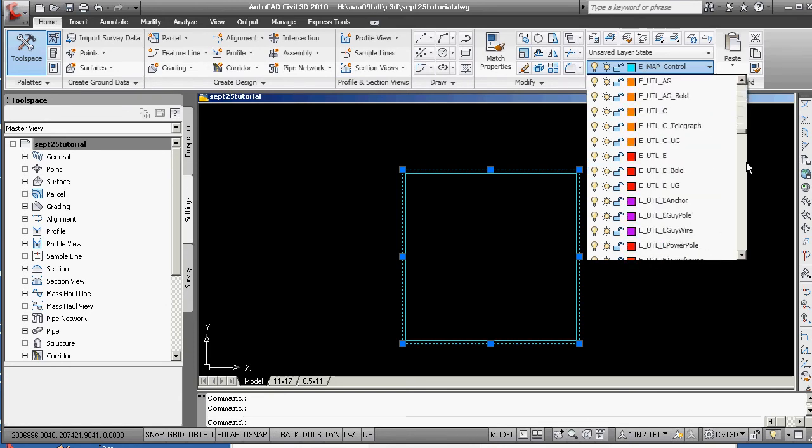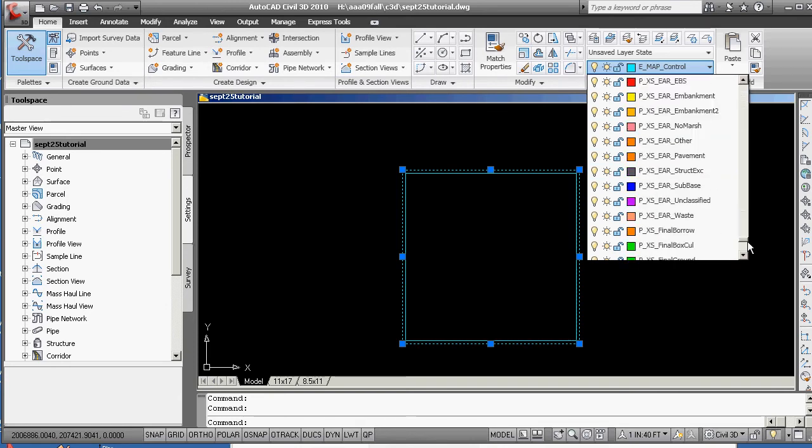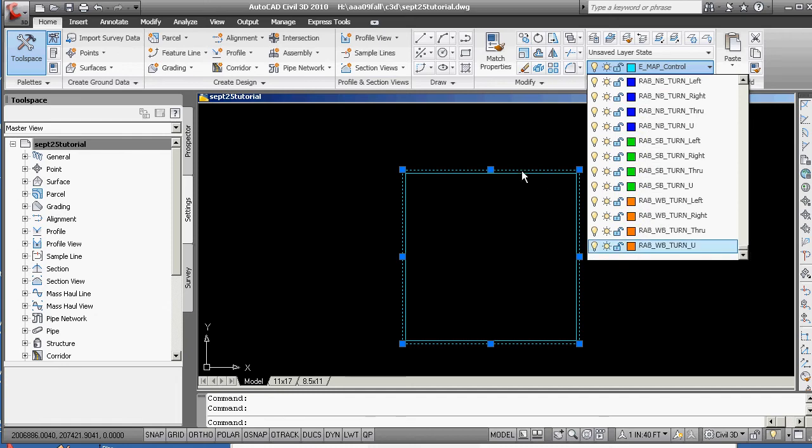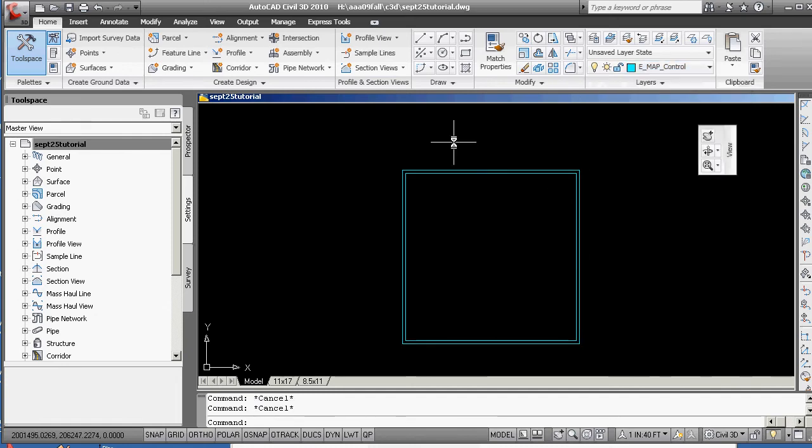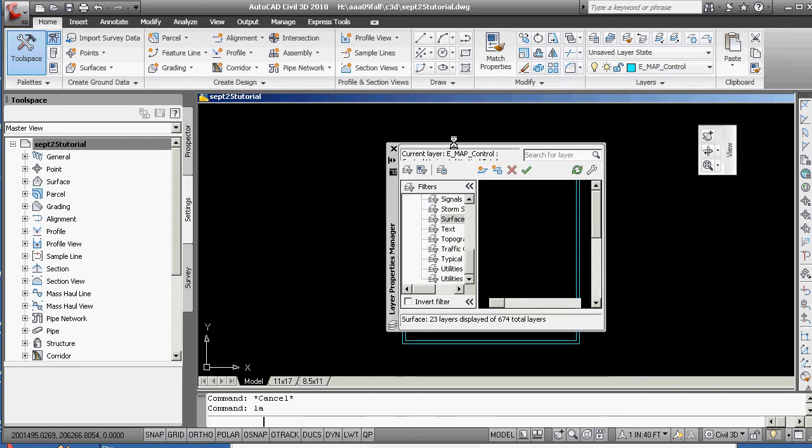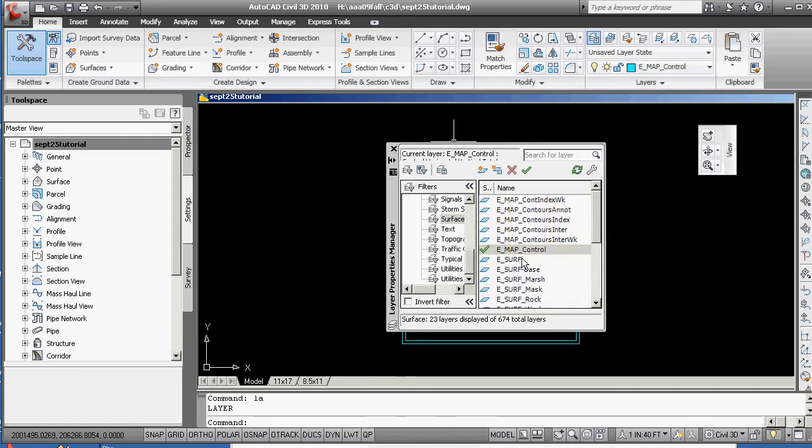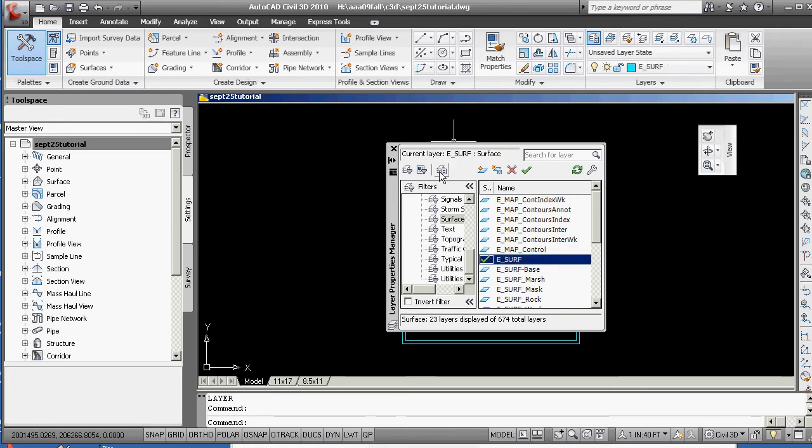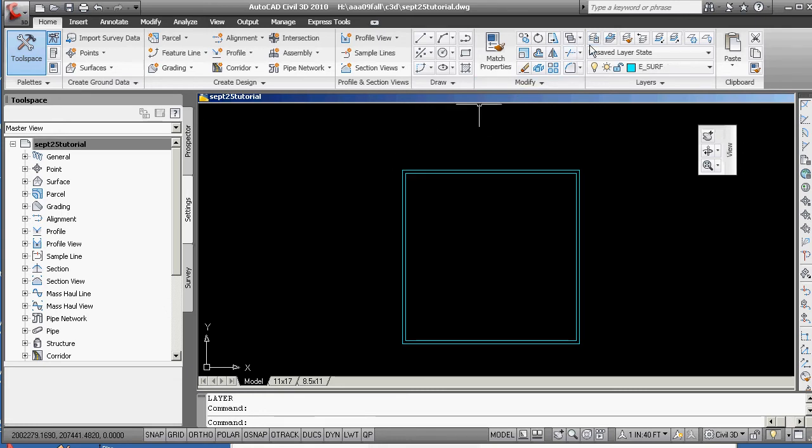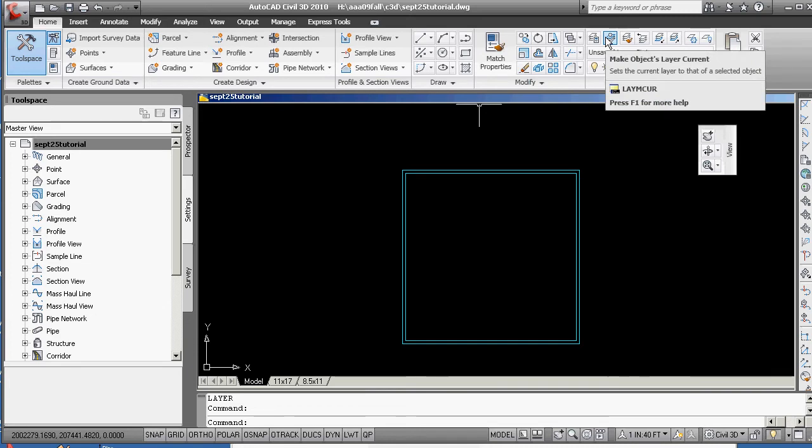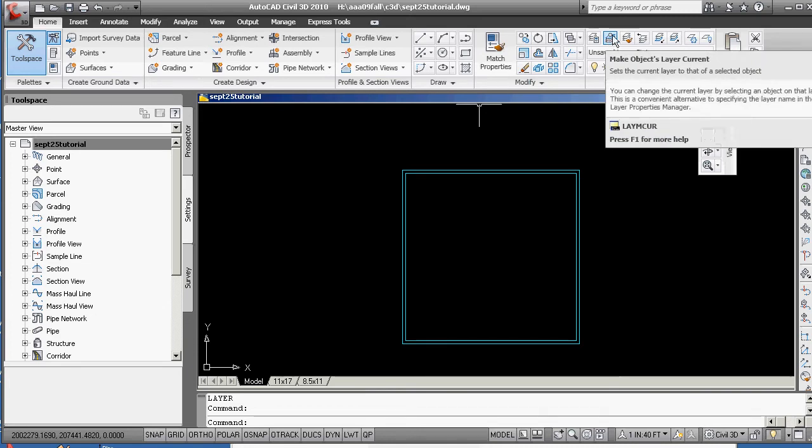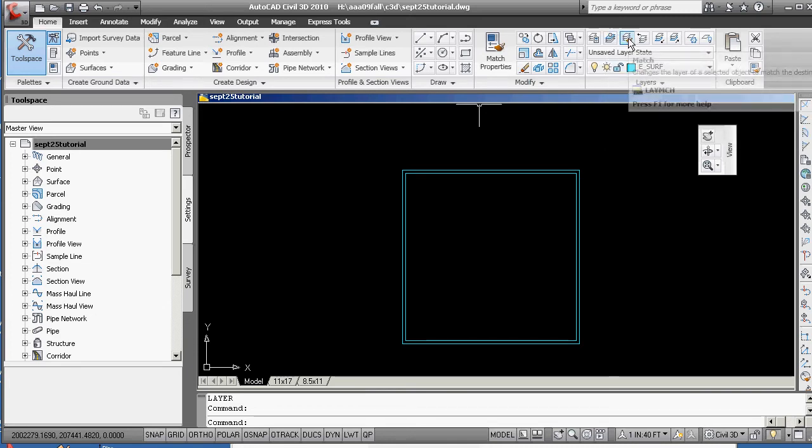Look at all those layers. So instead, it's going to work better to go LA for layer and think, oh, I want E-surface. And you're going to start to see how many different tools you can have to change things to E-surface. All right, E-surface.